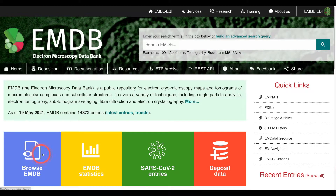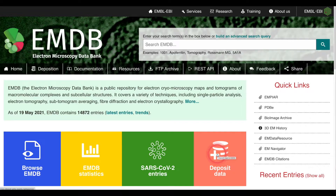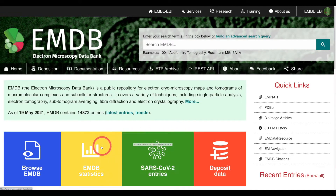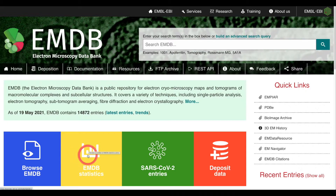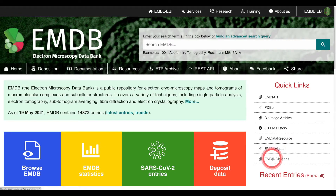Moving further down the website you will be greeted with four further useful links to particular pages on the website. These may be to deposit data or to view things such as EMDB statistics. To the right of these you will find links to other databases.